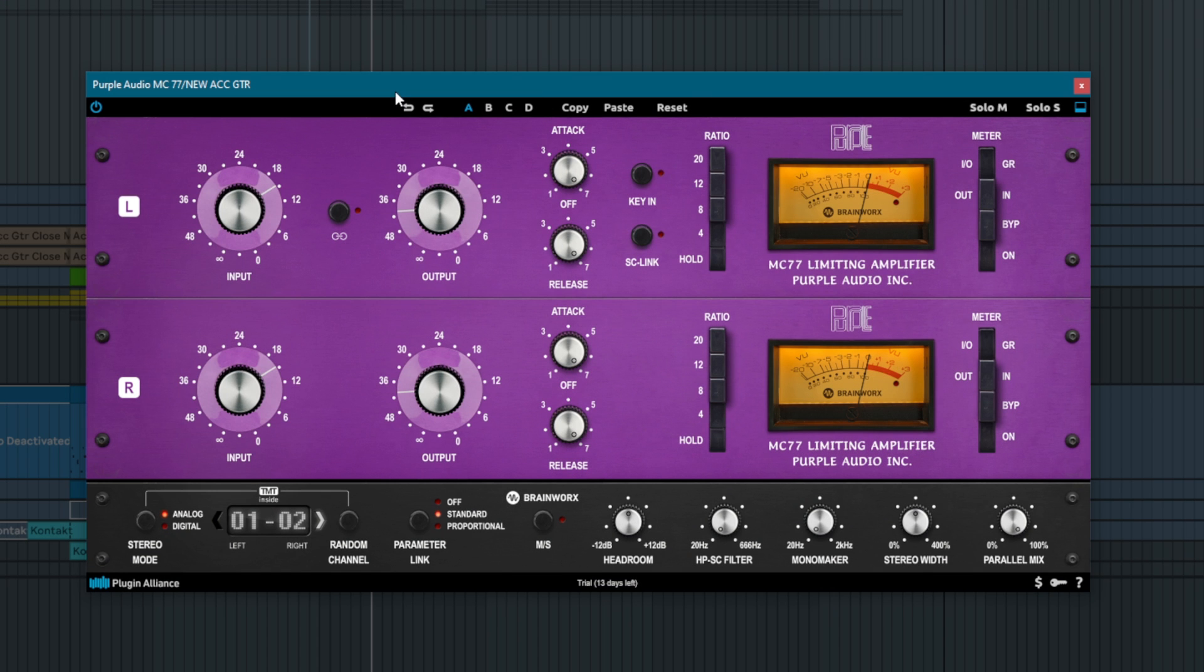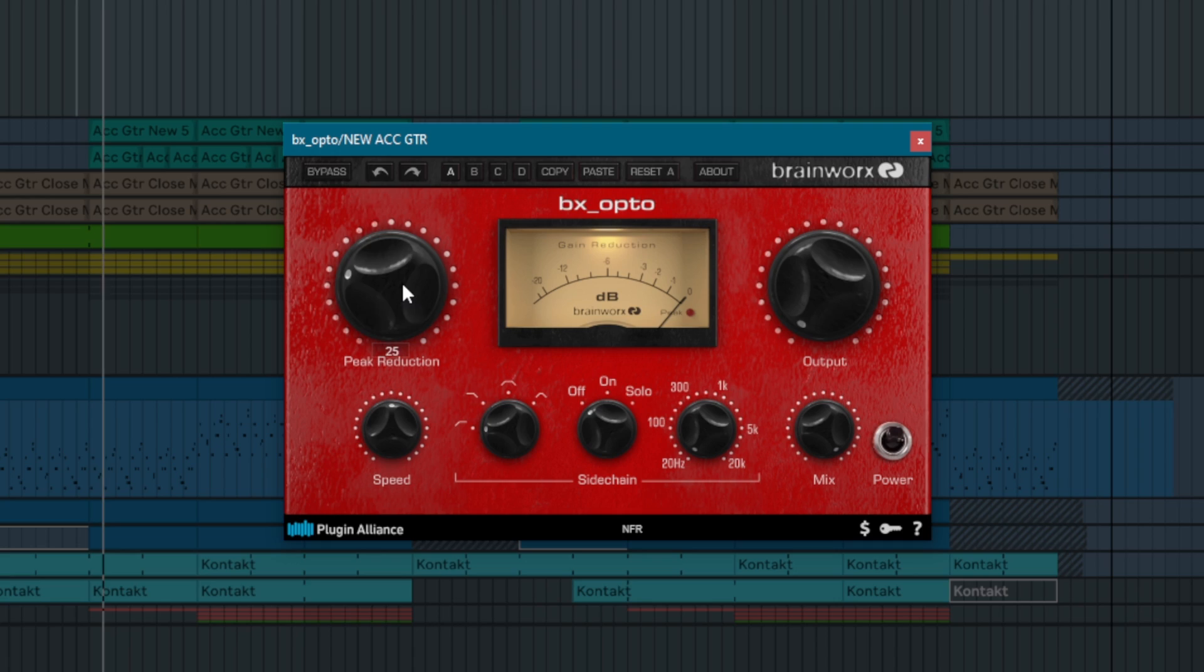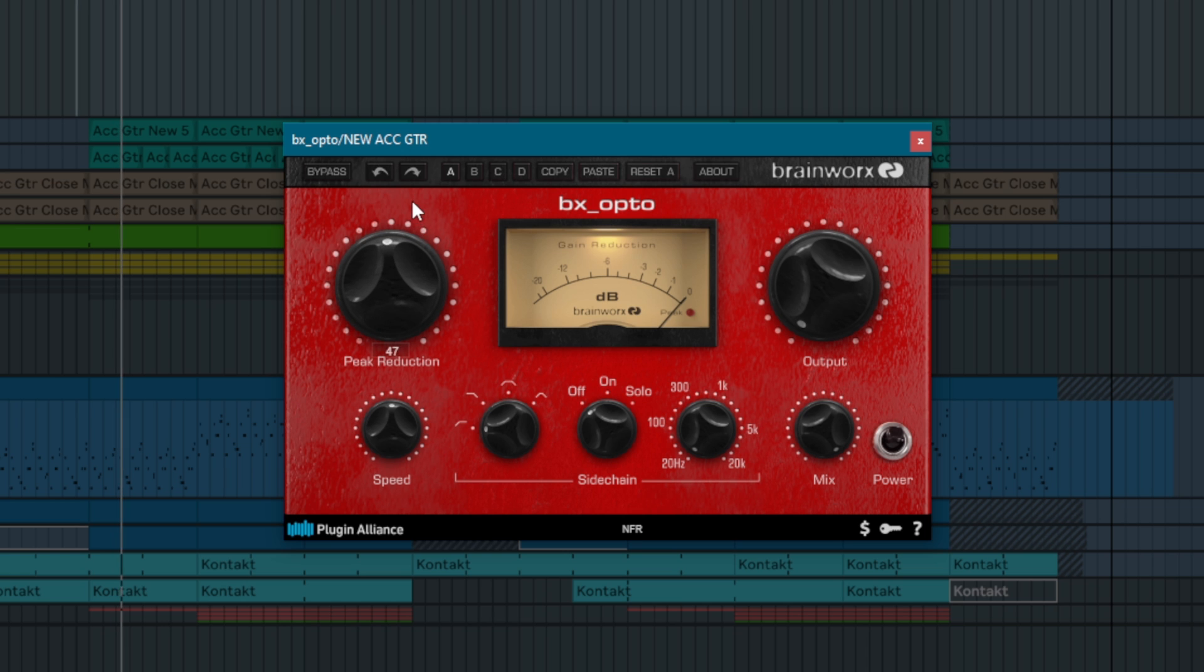Compared to a compressor like an 1176 with the ability to select ultra-fast attack and release times, Opto compressors provide a more laid-back form of compression. They gently round transients preserving much of the articulation in vocals and acoustic guitars. Optical compressors are best suited for gently balancing overall track levels and applying color rather than dealing with explosive drum transients.